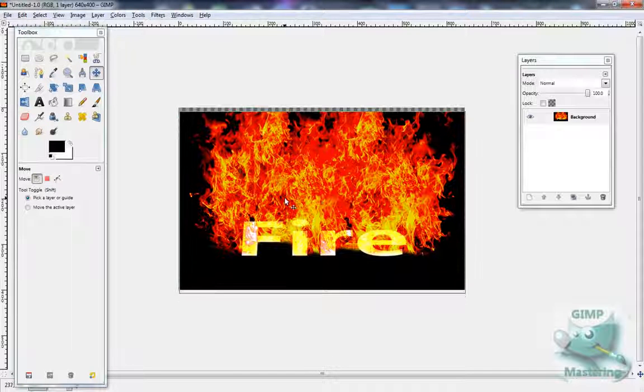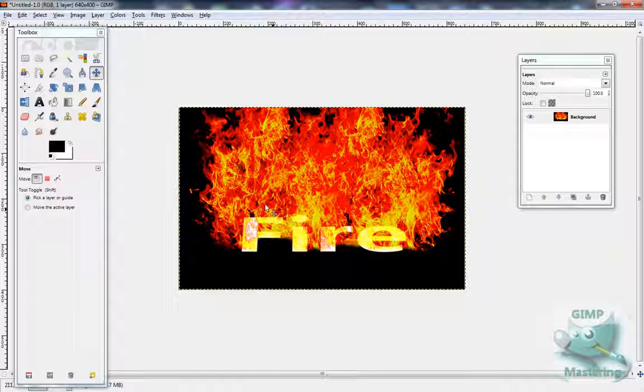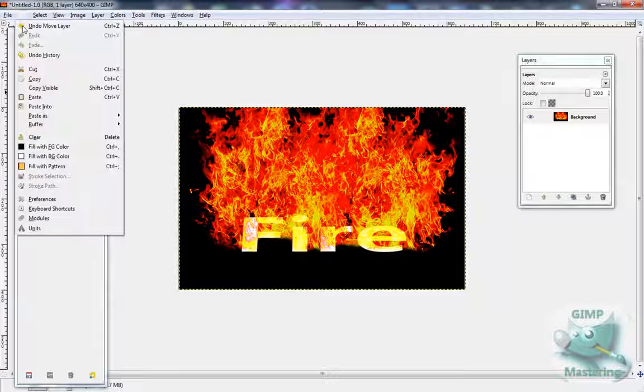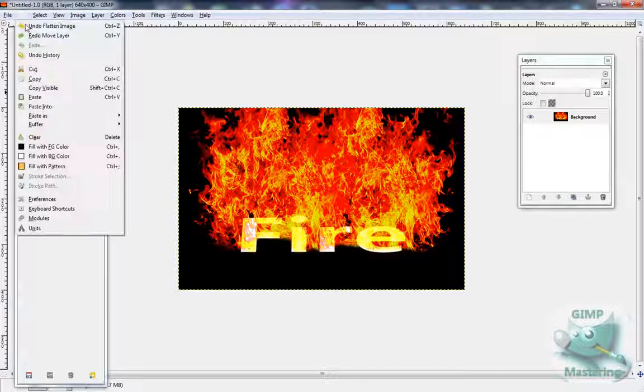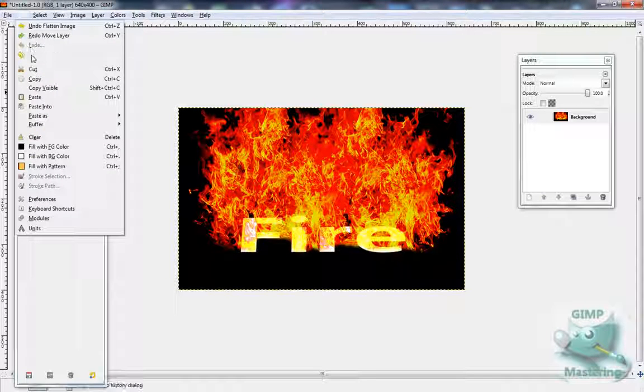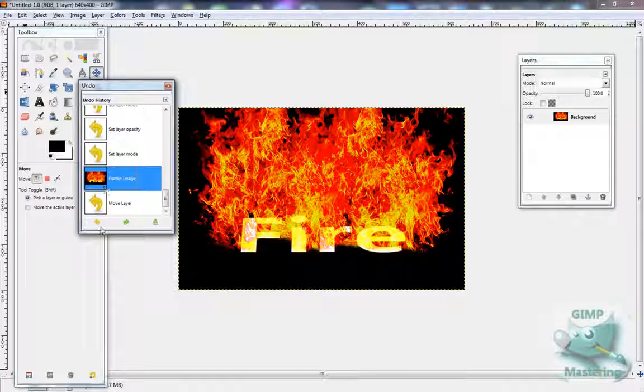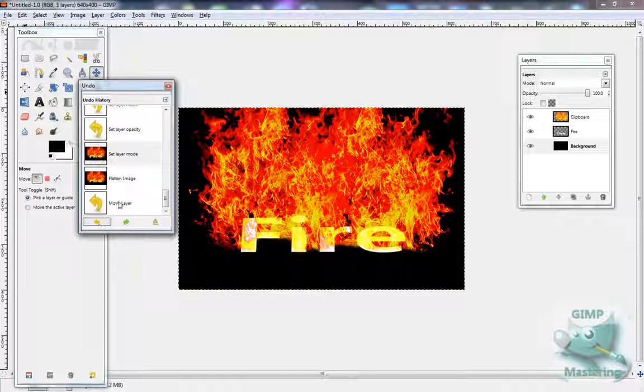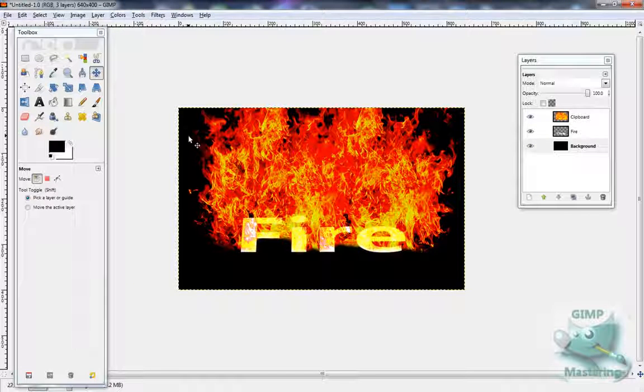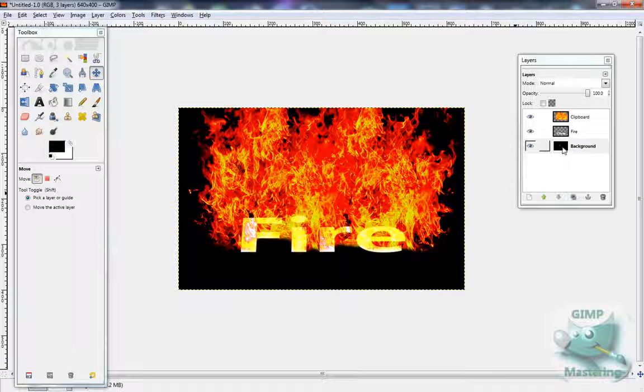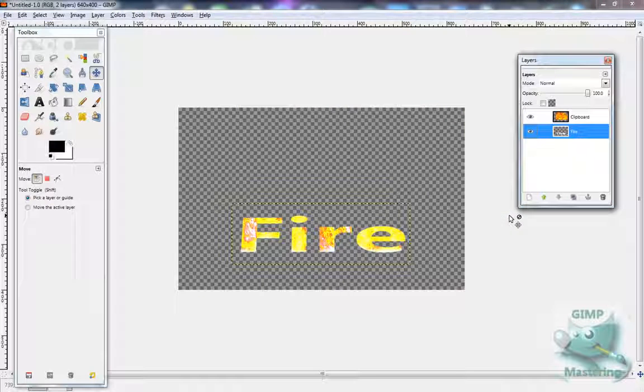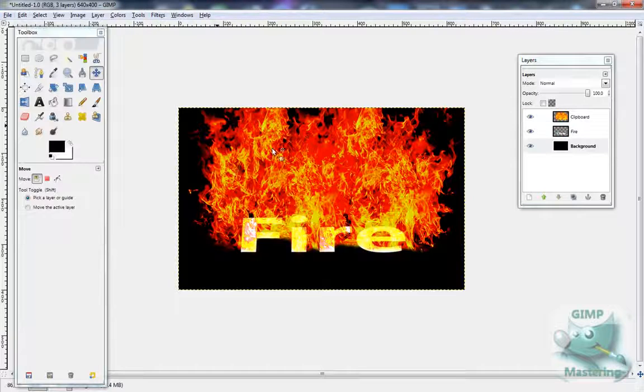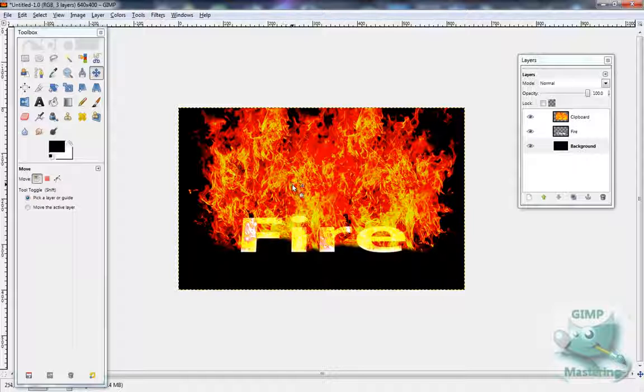And there you go, you have your cool little text. If you would like to make this transparent, instead before you flatten it you need to remove the background, or well I don't know.